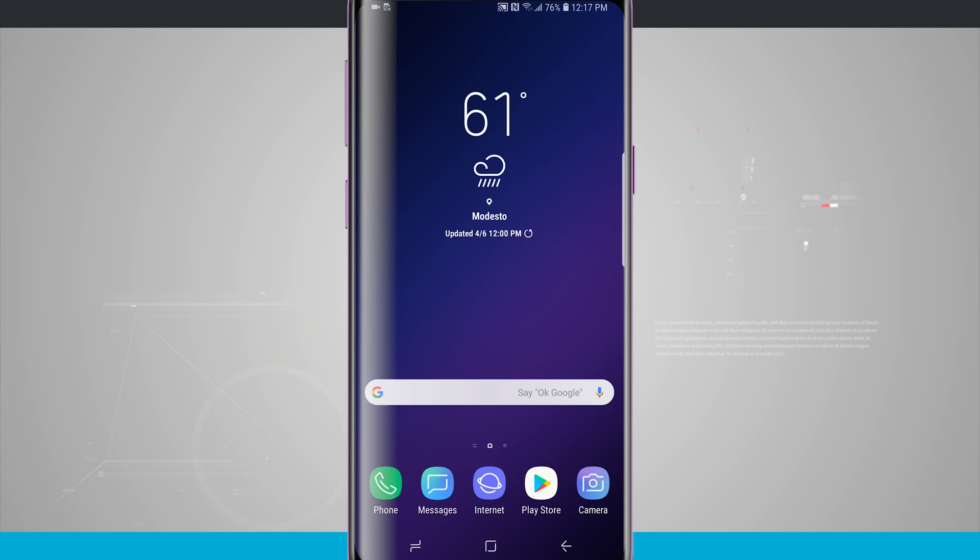Welcome to State of Tech. Let's take a look at how to customize the always-on display on your Galaxy S9 and S9 Plus.